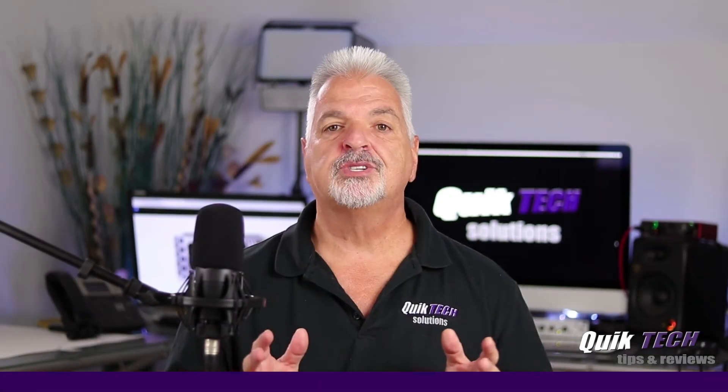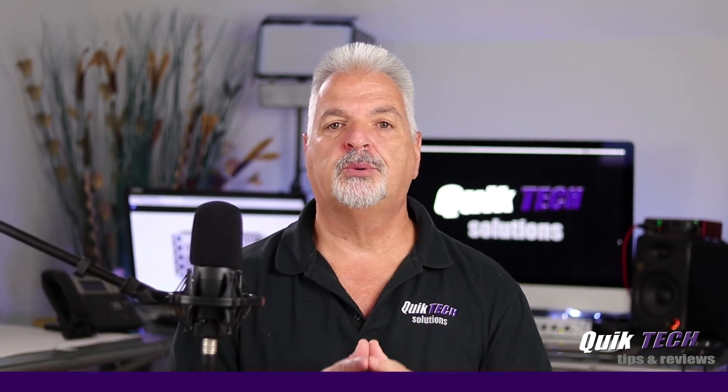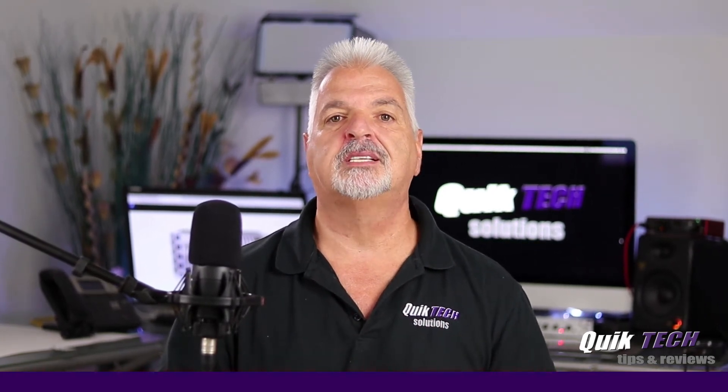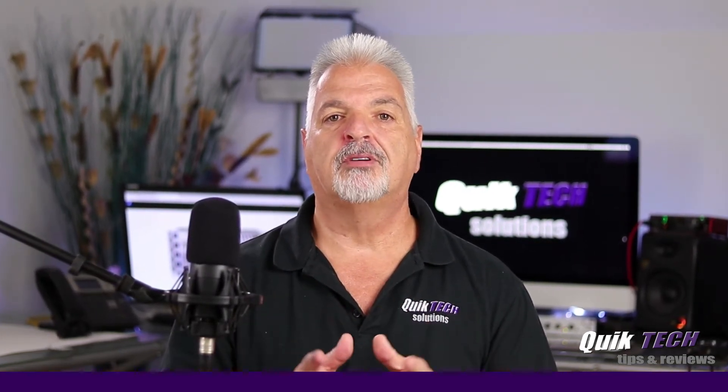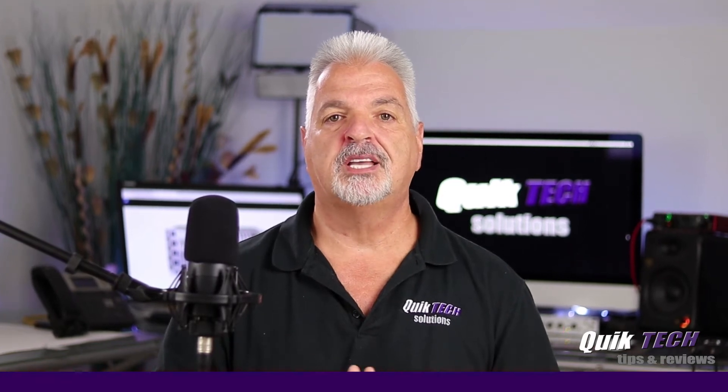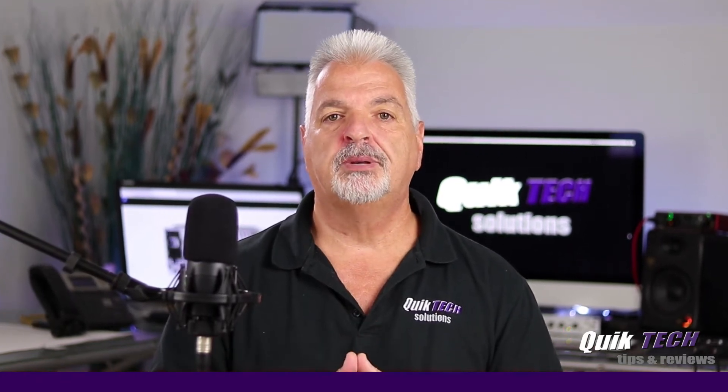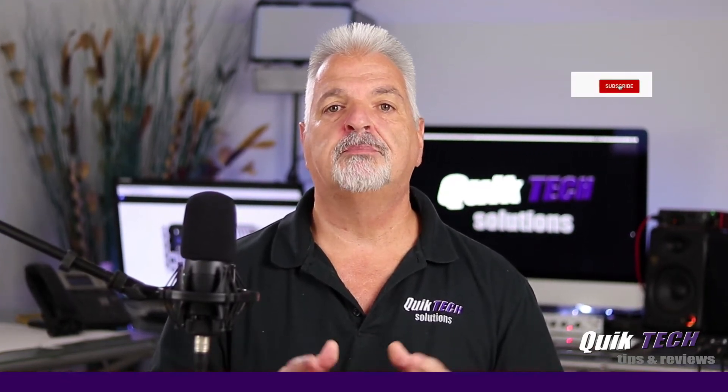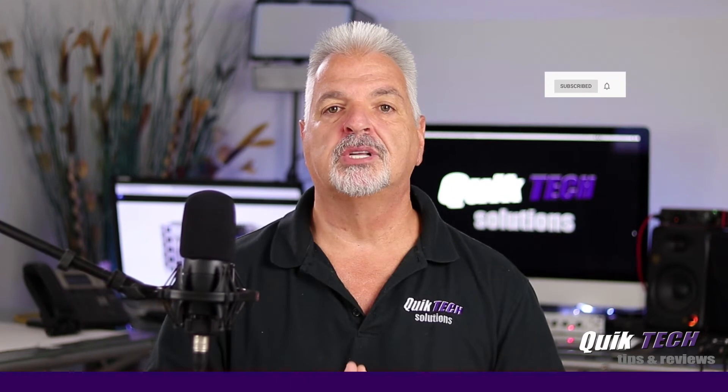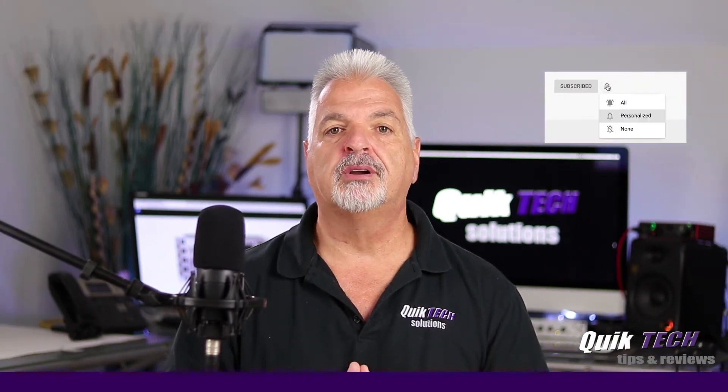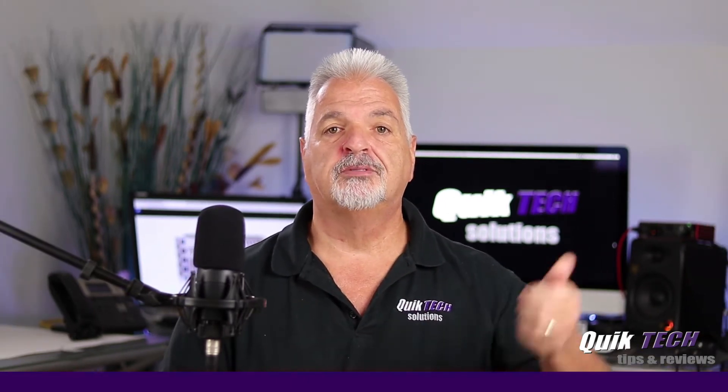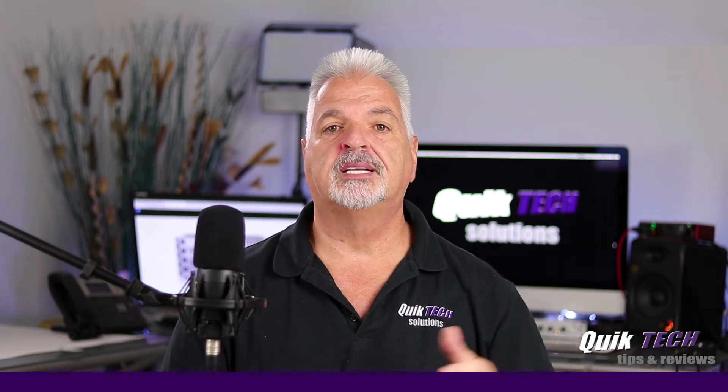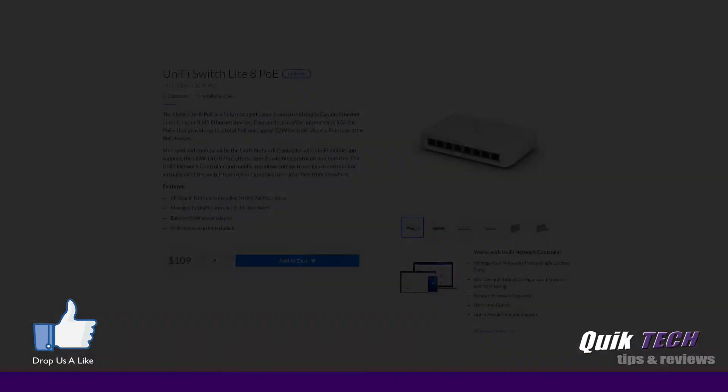In the interest of full disclosure, I want to thank Ubiquiti for sending me this item for my review. However, I am not being paid for this content, nor is Ubiquiti editing or approving the content before it's published. All of the opinions and views you hear are my own. That being said, let's head over to the computer and get started with today's video.